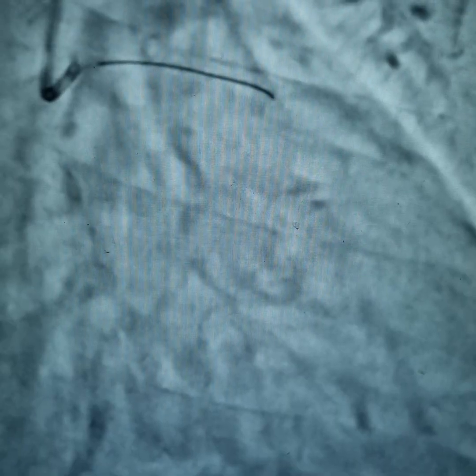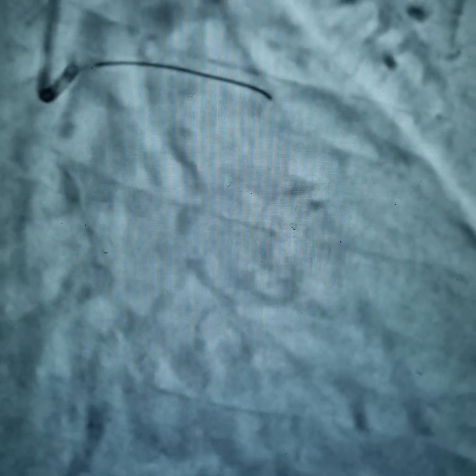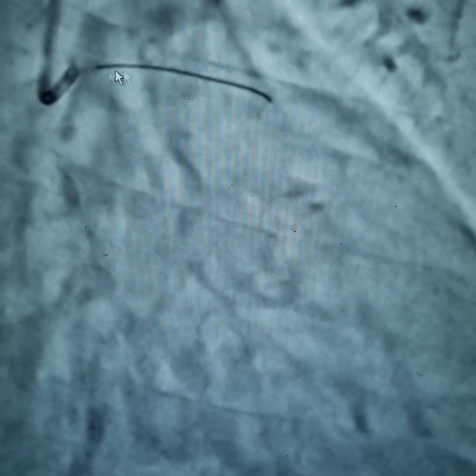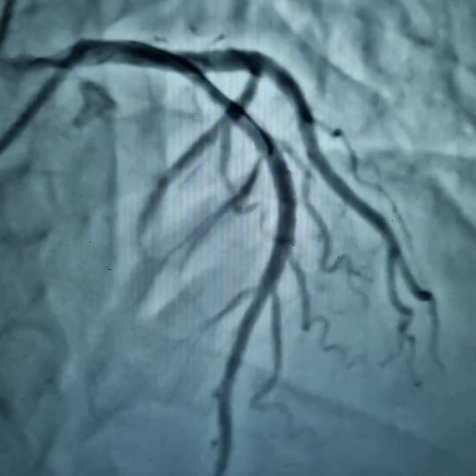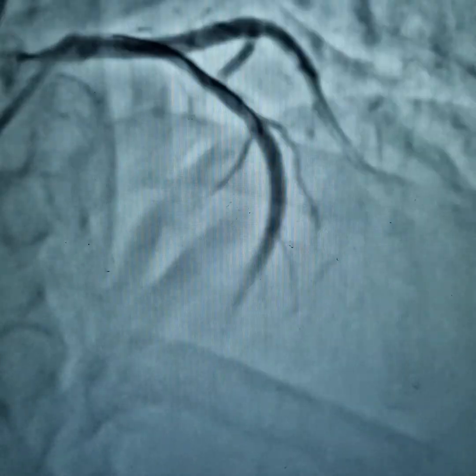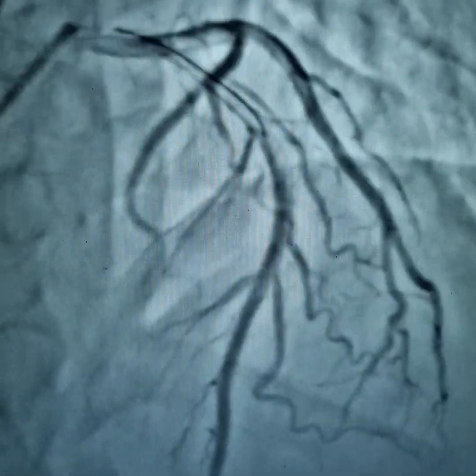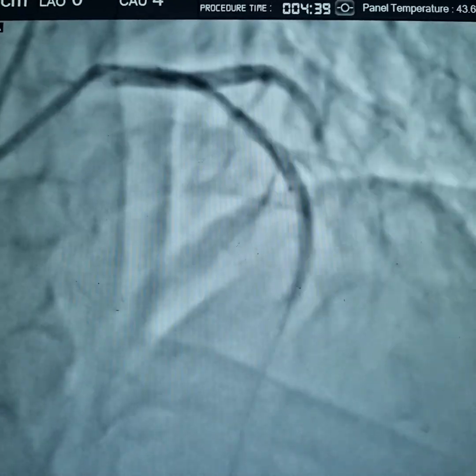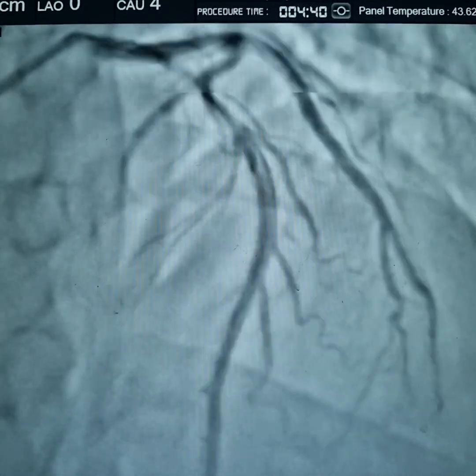A BMW PTC wire was used, and measuring the lesion is very important. We opted for a direct stenting technique.